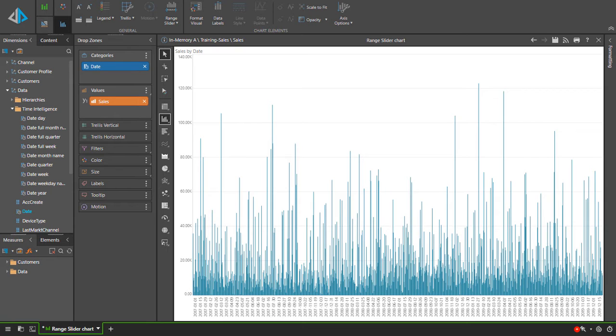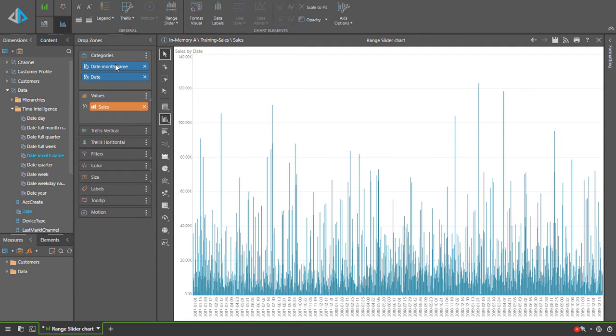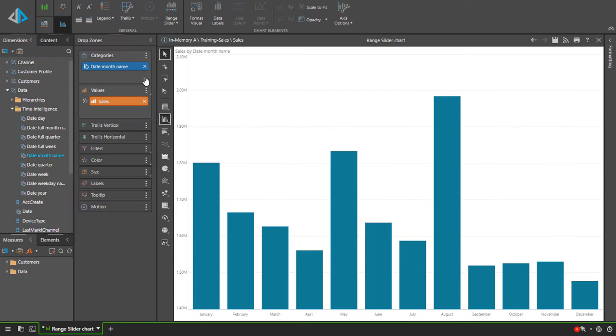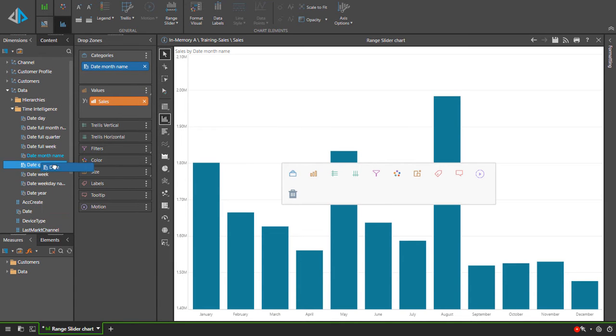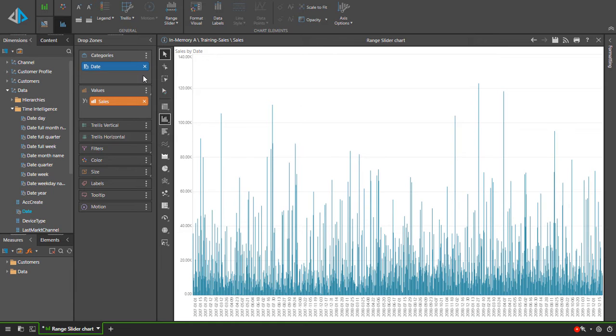Sometimes the solution is to reduce the amount of data in the chart. For instance, looking at months instead of dates. But this is not always feasible. This is where the range slider chart zoom option comes in.